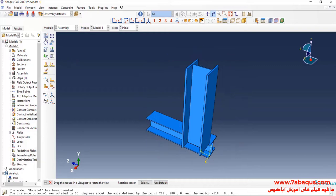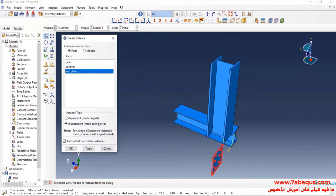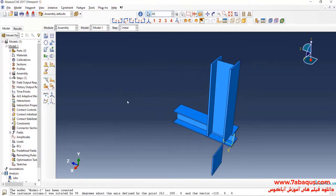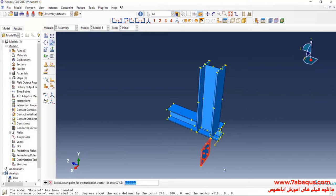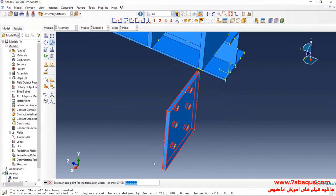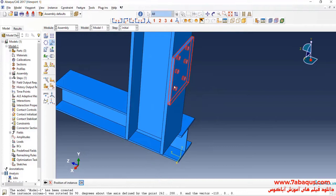In the next step, I will enter the geometric shape of the End Plate into the Assembly section. First, select this point and then this one, and OK.